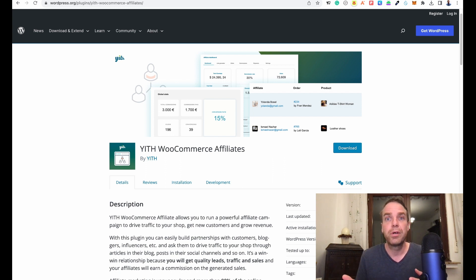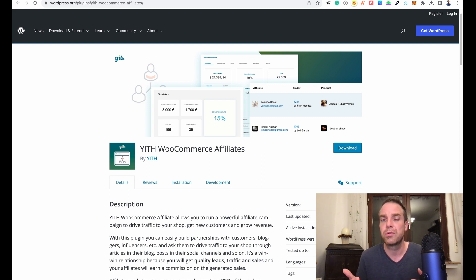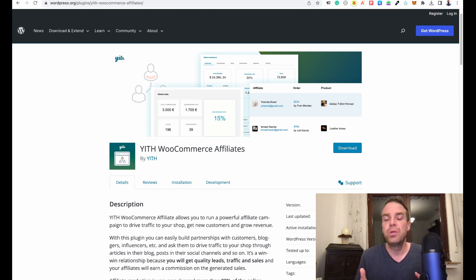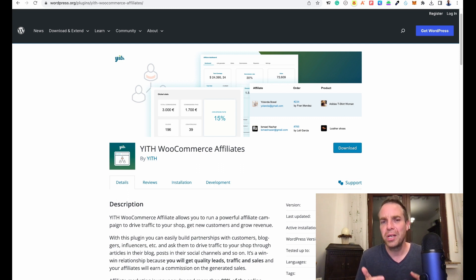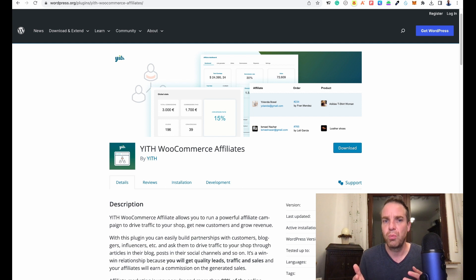And for the affiliate it's also really good because they can make money without needing to have any product or run a store. All the affiliate has to do is promote the product from your store. So in today's video I want to show you a really good plugin that I've used on a few stores of mine.